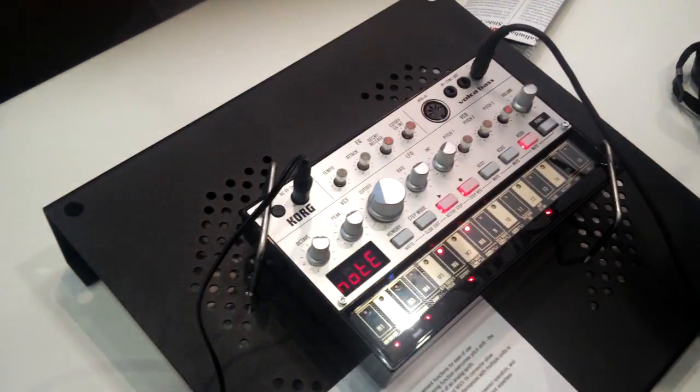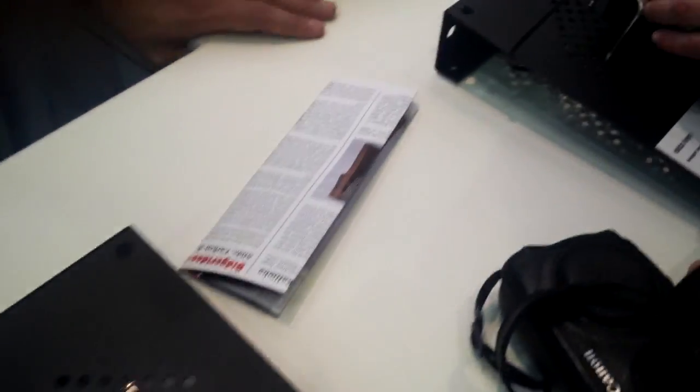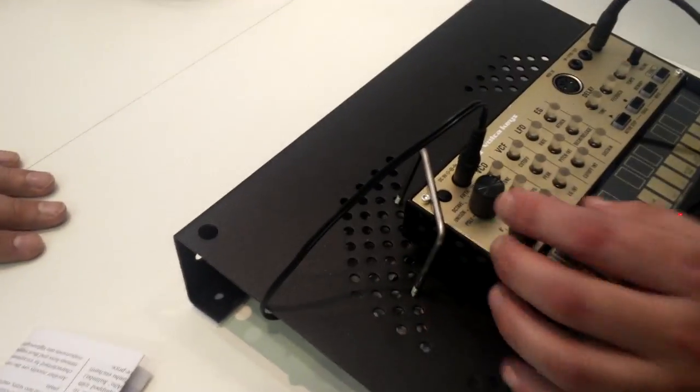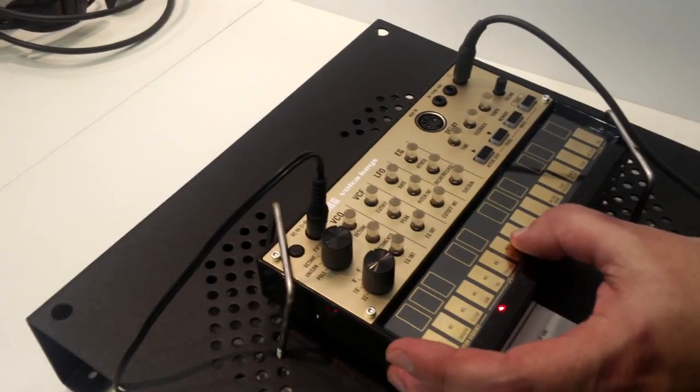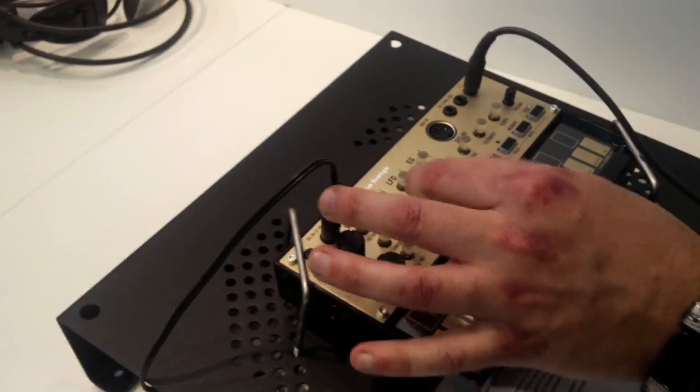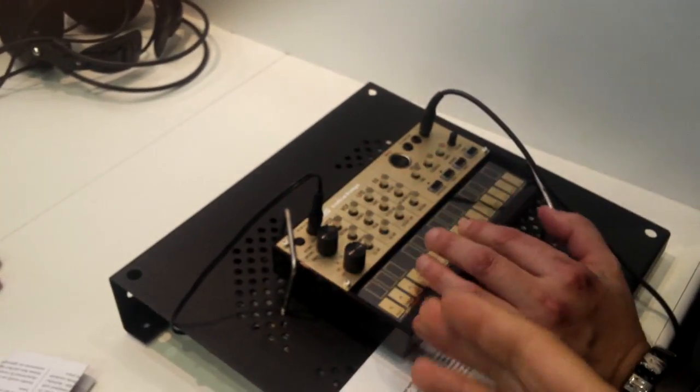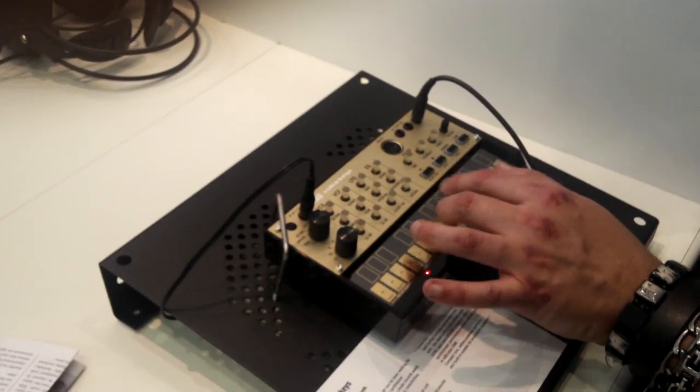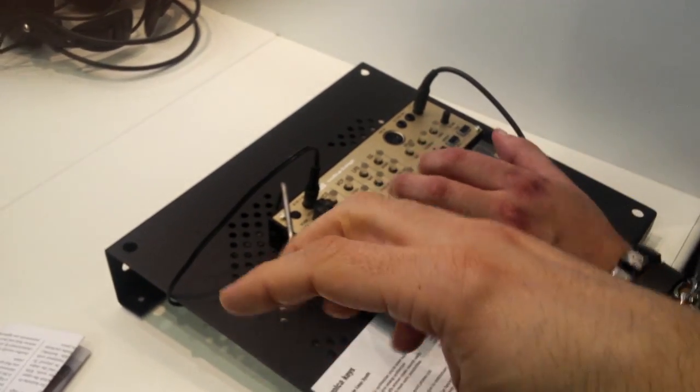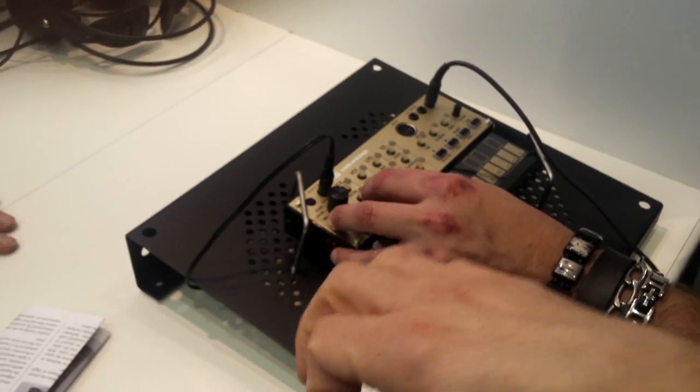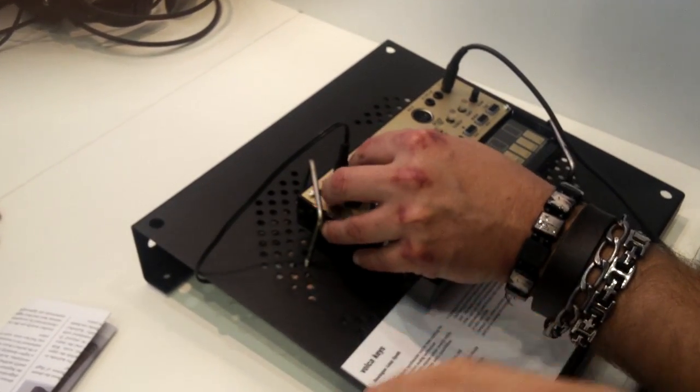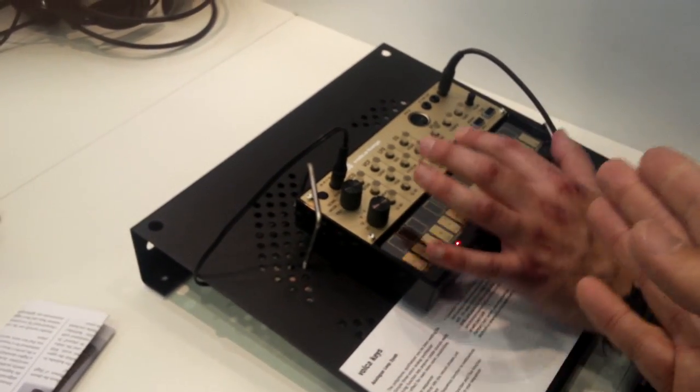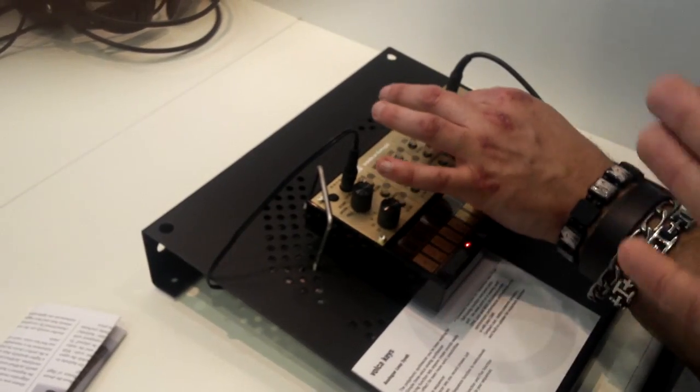And the last one? The last one is the Volca Keys. It's a polyphonic synthesizer with three oscillators. You can have different voicings on top. So you have sawtooth with different combined oscillators on top. Or you can have sawtooth and square.